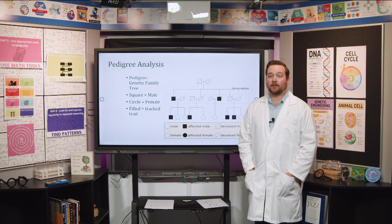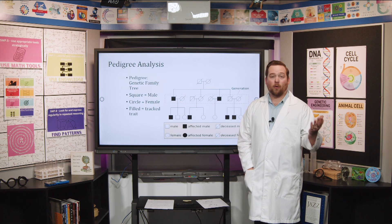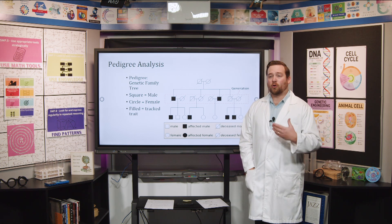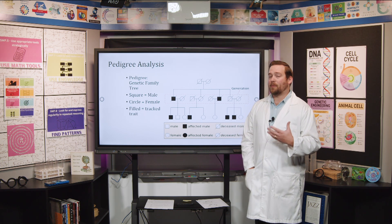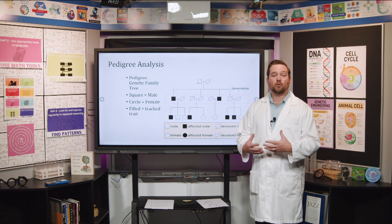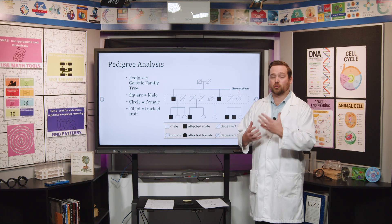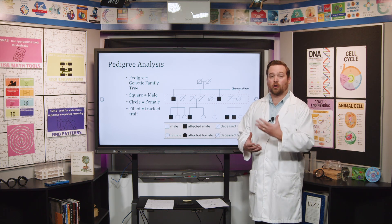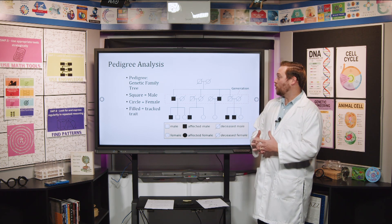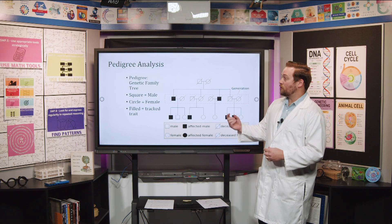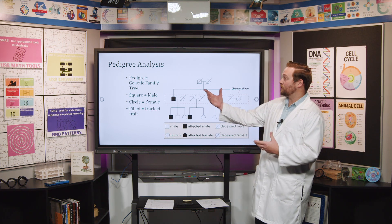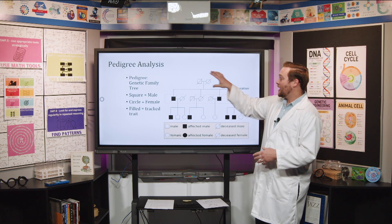So let's talk about what is a pedigree and what is it used for. You can kind of think of a pedigree like a family tree. We can use it to track certain traits across generations. Pedigrees are just like a genetic family tree, and each of the shapes represents somebody in the family.